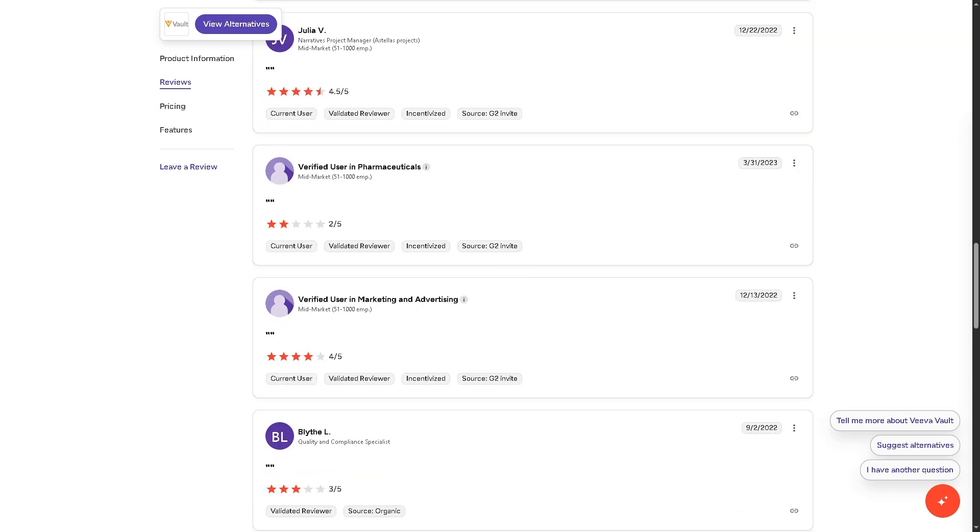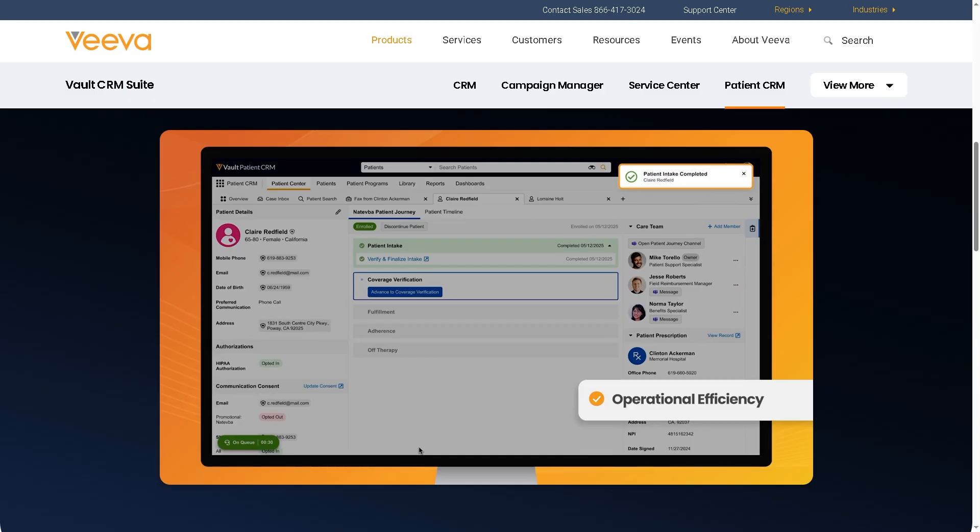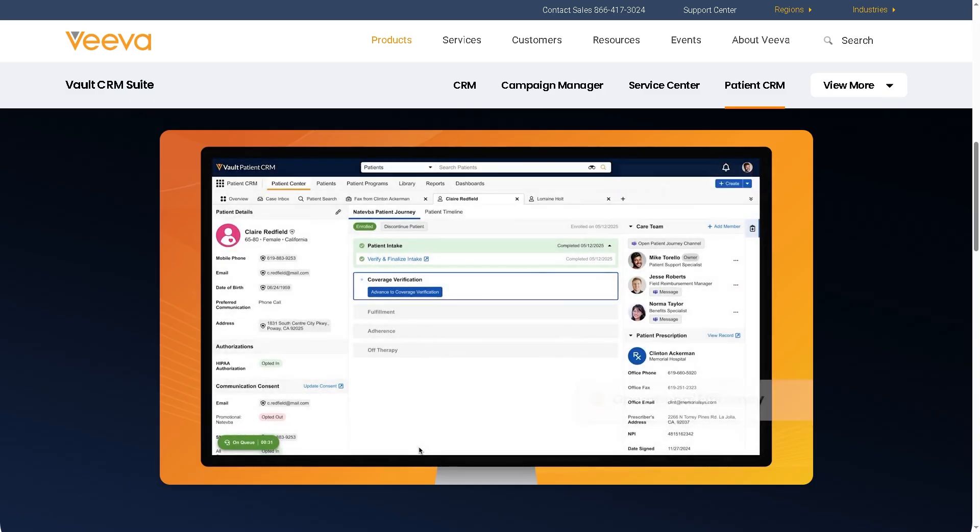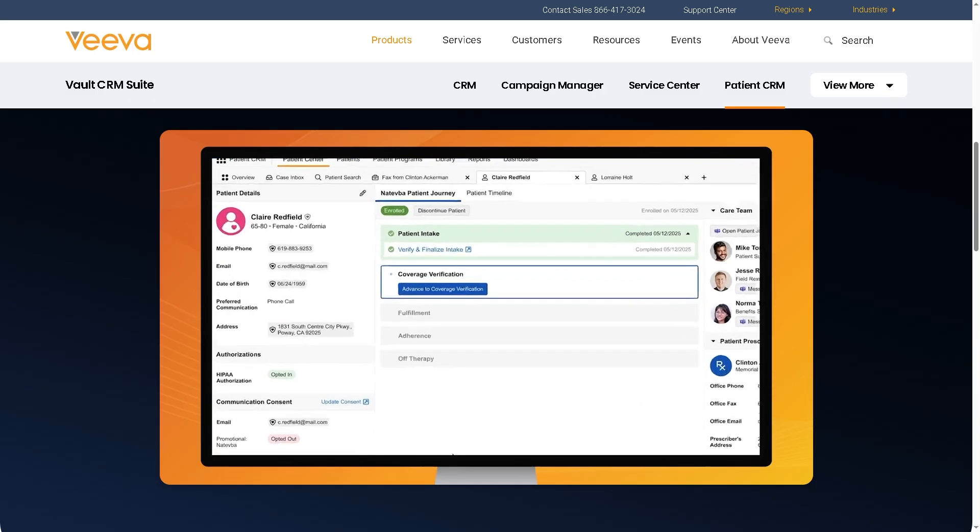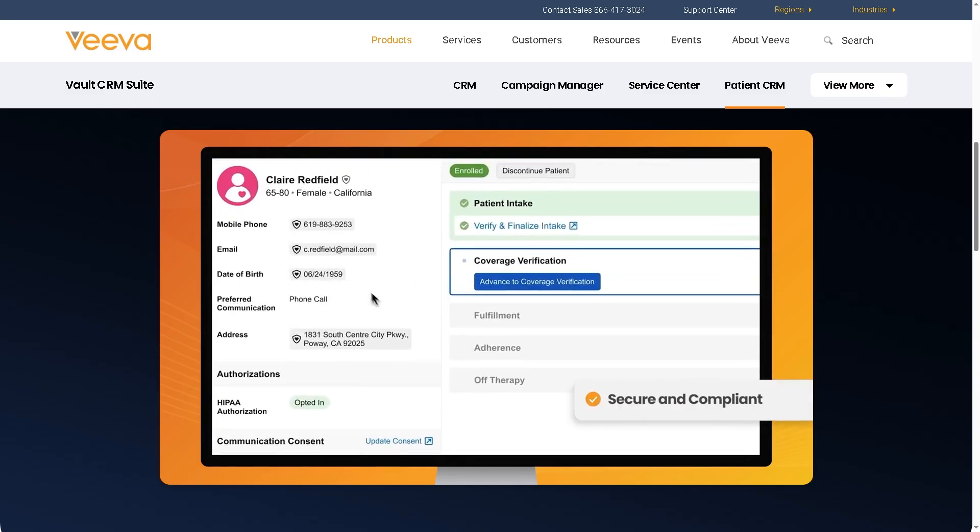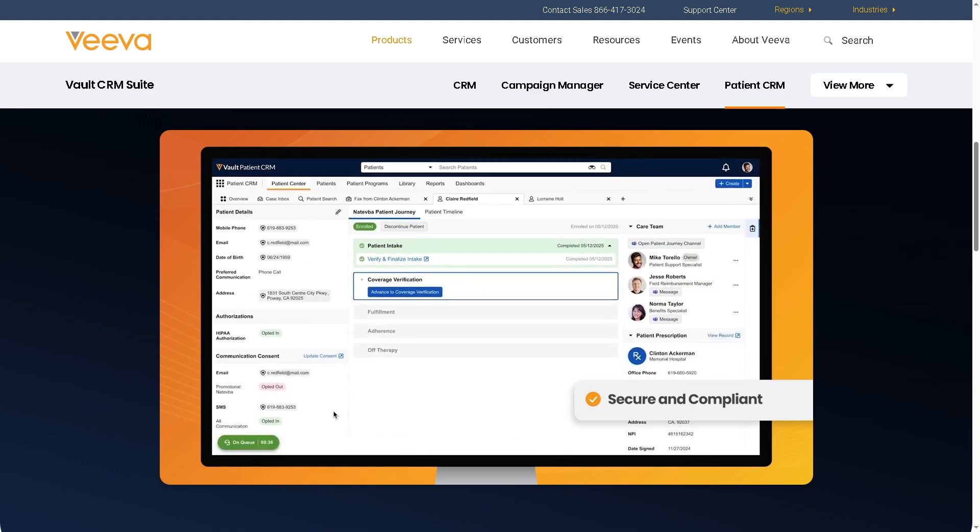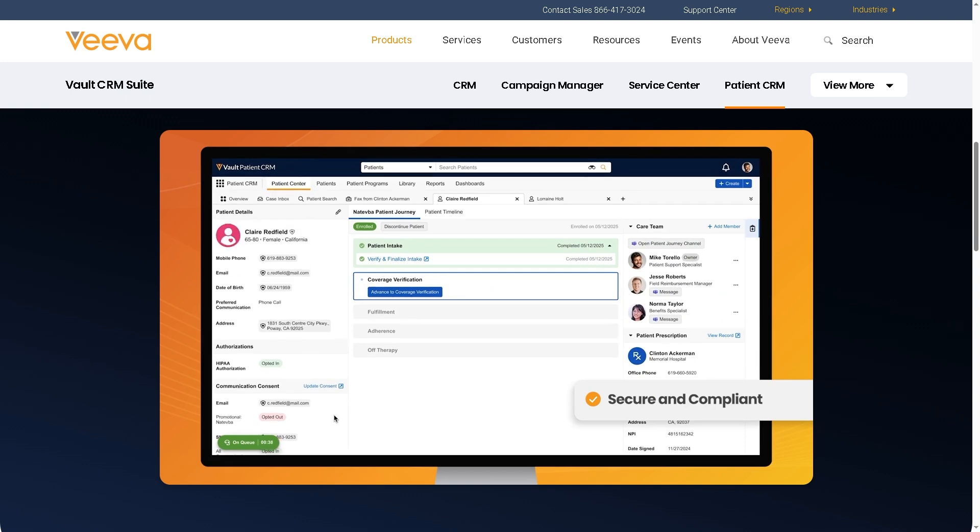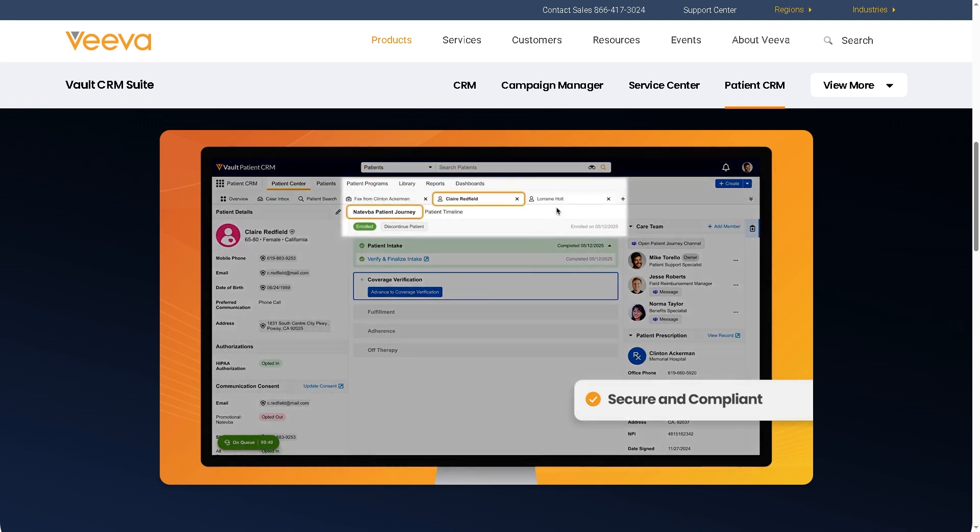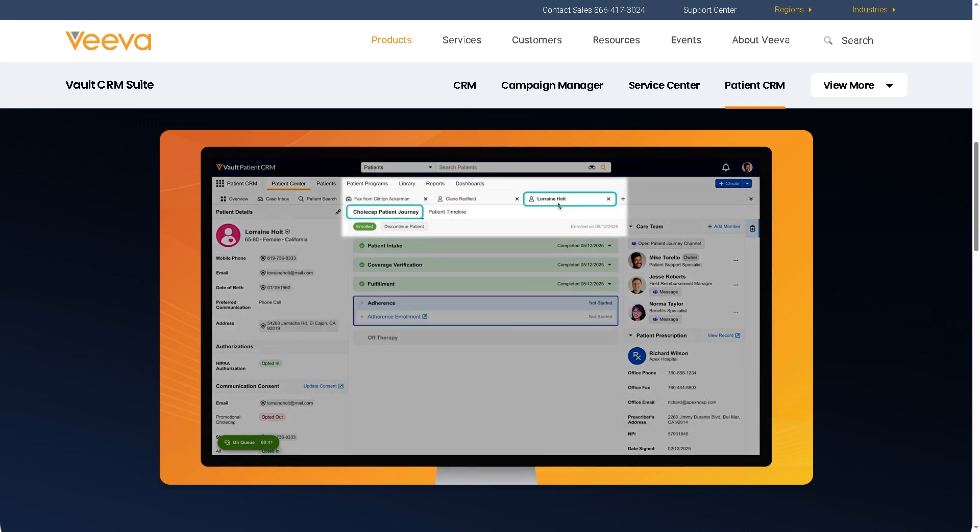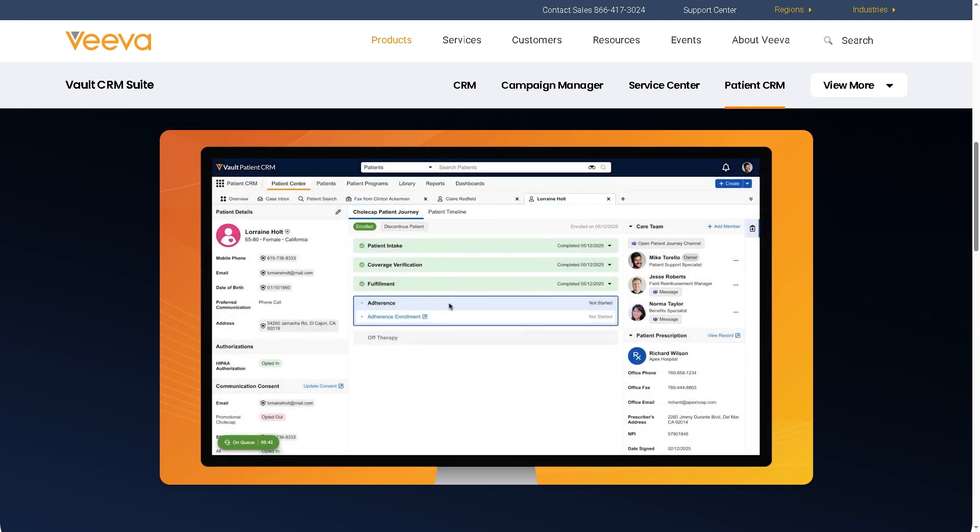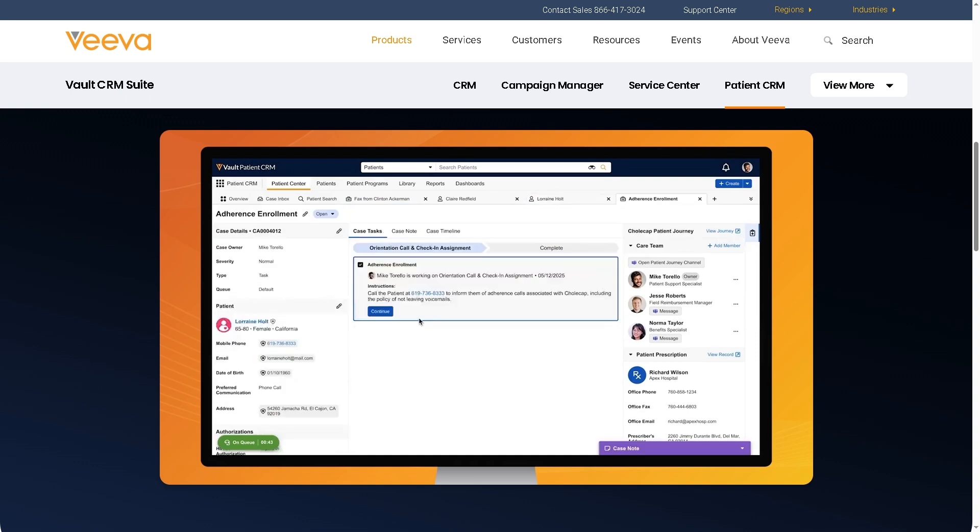With that being said, if you are in life sciences and need a CRM that understands your regulatory environment, customer needs, and global operations, VivaVault CRM is absolutely worth considering. But if you are outside of that niche, you may want to explore other CRMs that better fit your industry and budget. Thank you so much for watching. I hope that this video has been helpful and we will see you again in the next video.